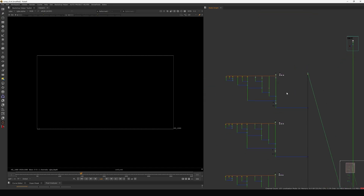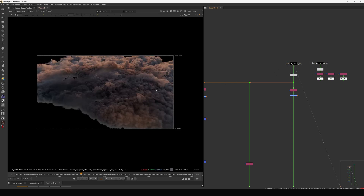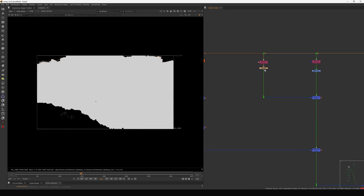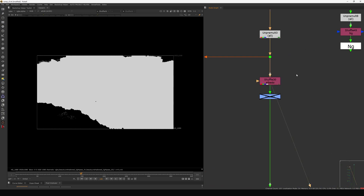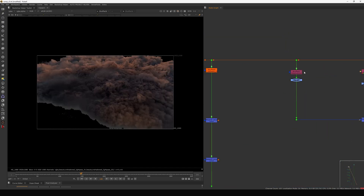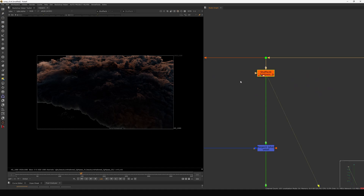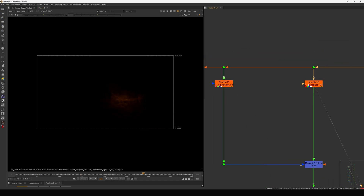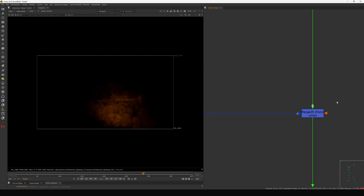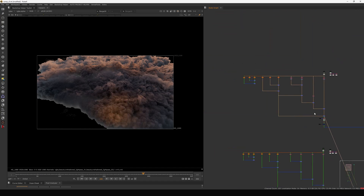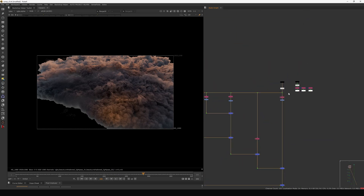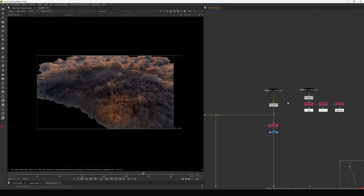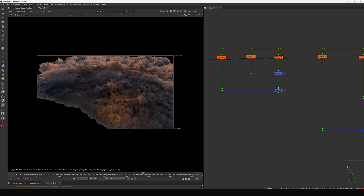Here I need to rebuild the beauty. For the first cloud layer I did an unpremult and shuffled out the required passes — albedo, indirect volume, and direct volume — plus some light passes. I merge those light passes together using a plus operation. If you compare with the beauty it looks exactly the same one-to-one when you check with premult.